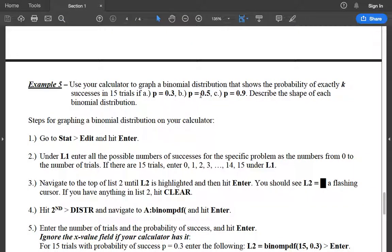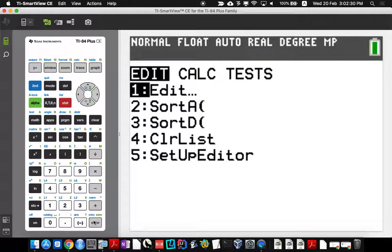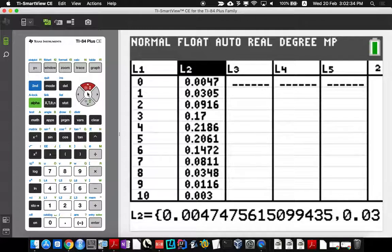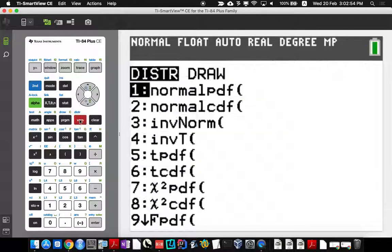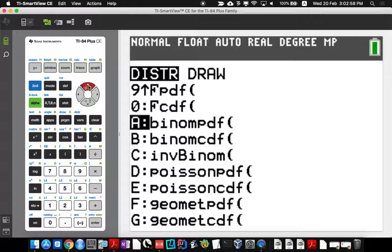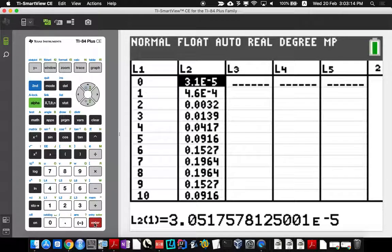Now do the same thing for letter B, where the probability of success is 0.5 instead of 0.3. Go back to STAT > Edit. The number of trials is still the same so L1 doesn't change, but clear out L2. Then go back up, hit Enter, go to 2nd VARS > binomialPDF — still 15 trials, but now the probability of success is 0.5. Go to Paste and hit Enter.